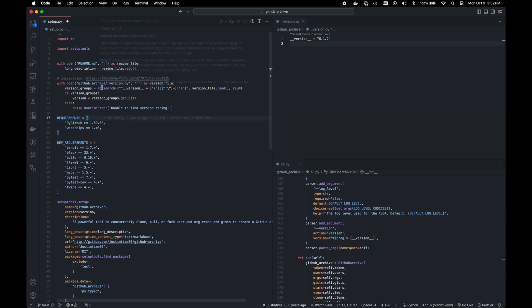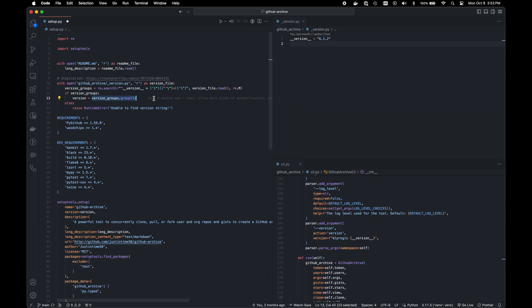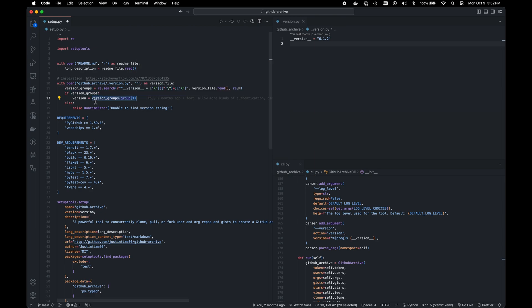And then what we're going to do is we're going to actually search through that file for the single line there. We're going to grab the version file, we're going to read it, and then we're going to split it up into different groups with regex. And then that gives us the actual version that we need.